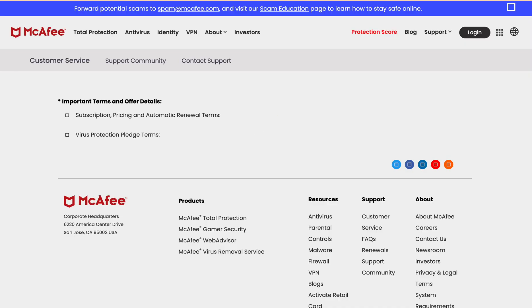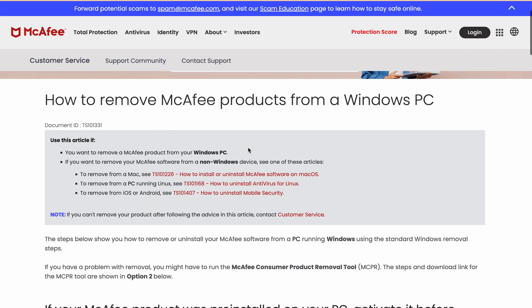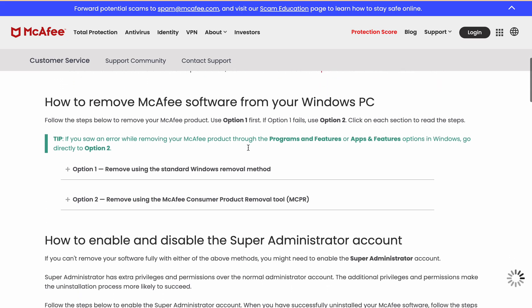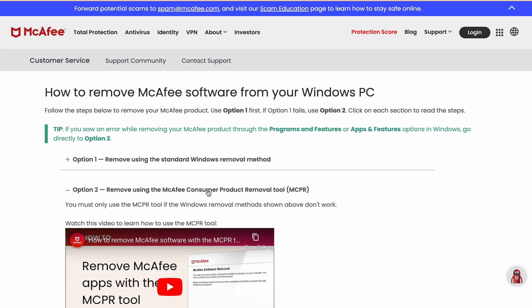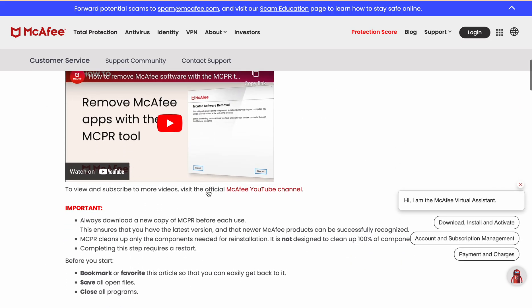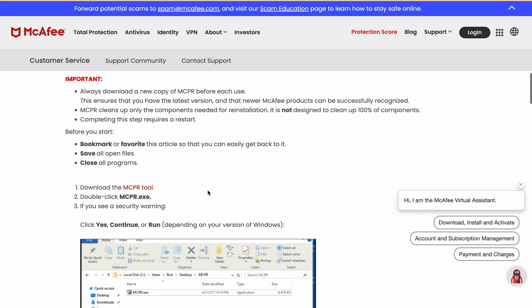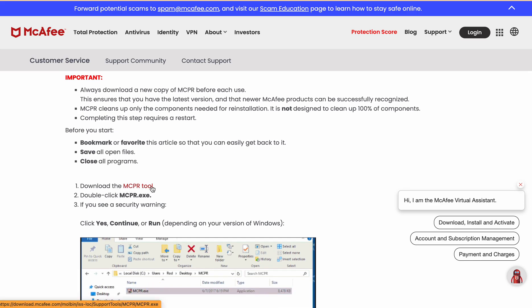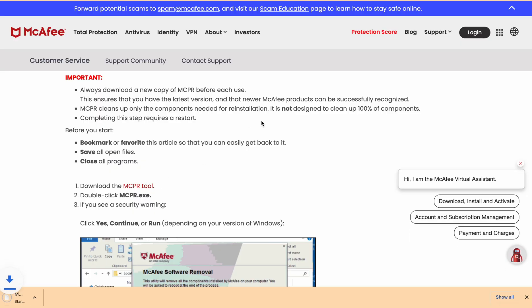Just scroll down and there is an option to remove using McAfee Consumer Product Removal tool. Click on this one to expand, scroll down and you will find the link here. Download the MCPR tool. When you click on this link, automatically this tool will be downloaded.